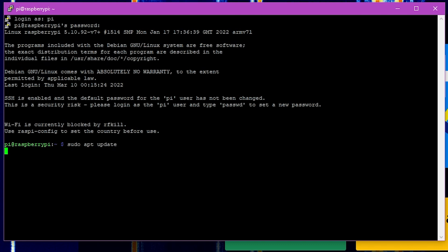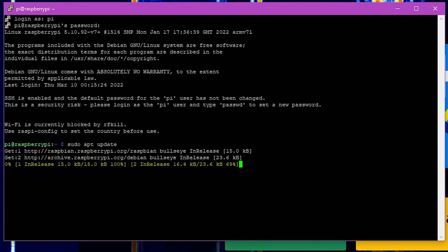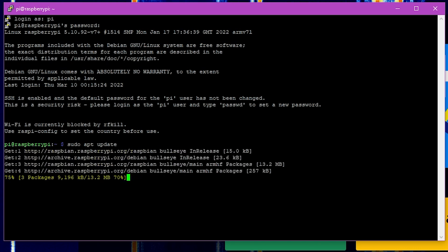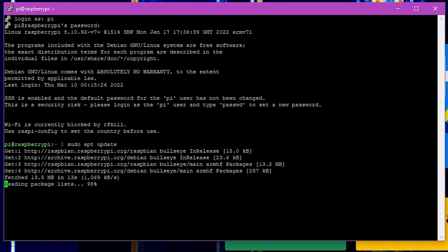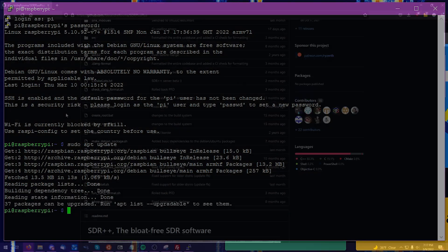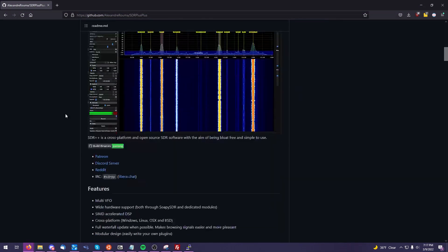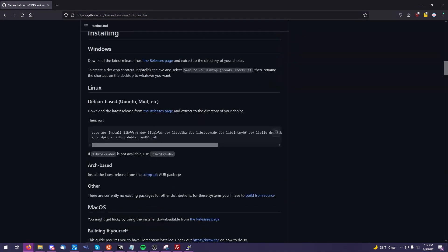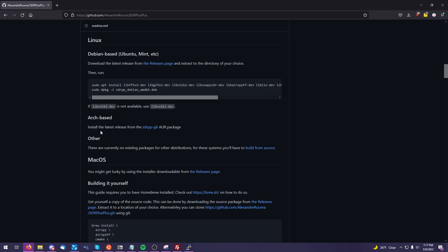This is going to ensure that all of our packages are up to date within the repository, so that things are available when we go to install our individual dependencies. To make things easier, I'm going to head over to the readme for the SDR++ software.